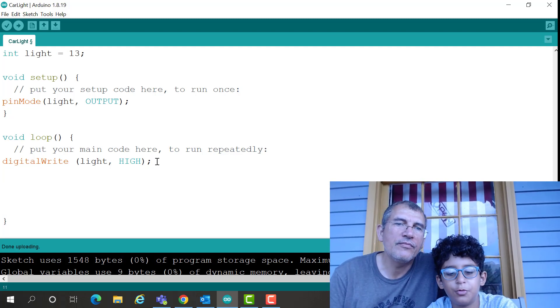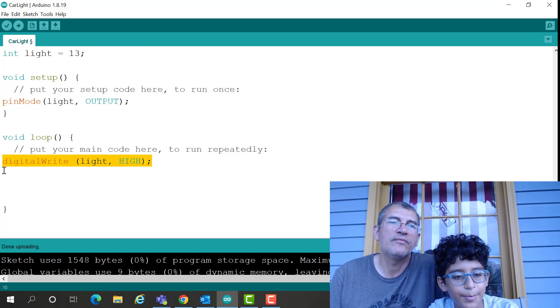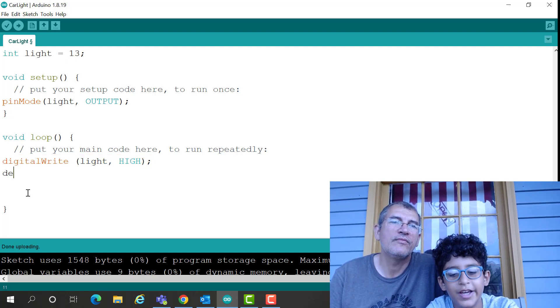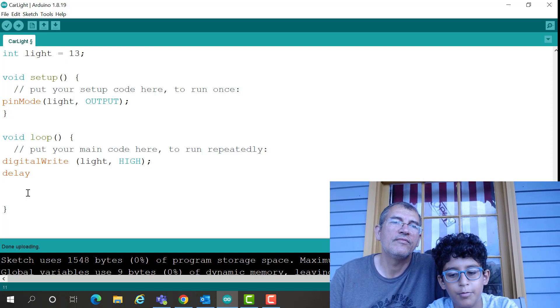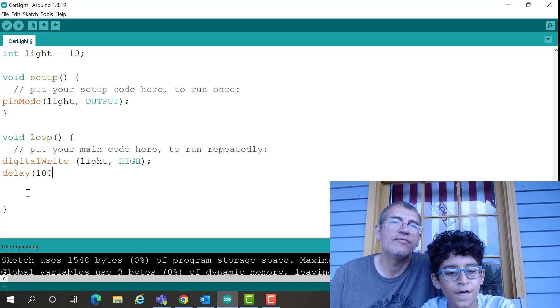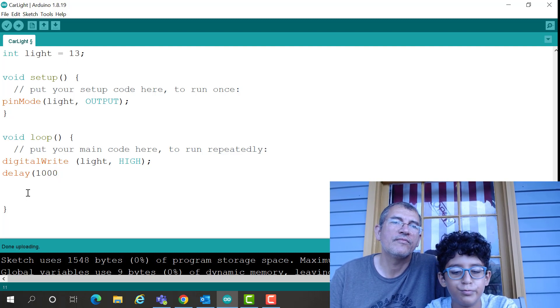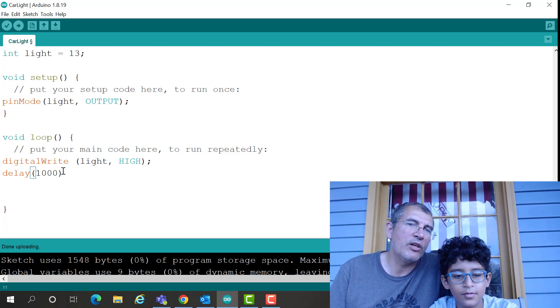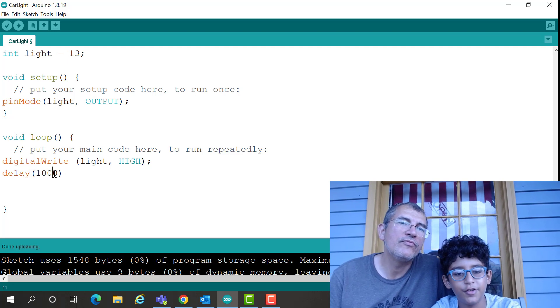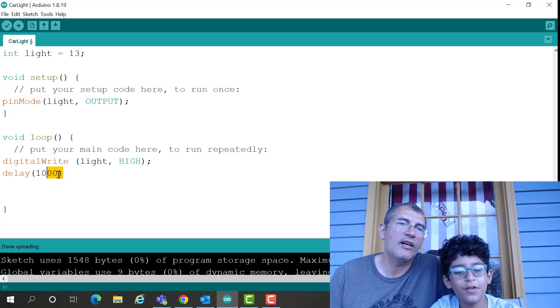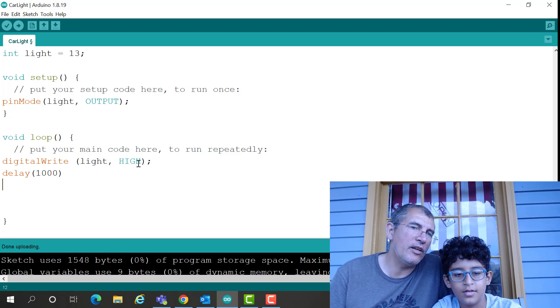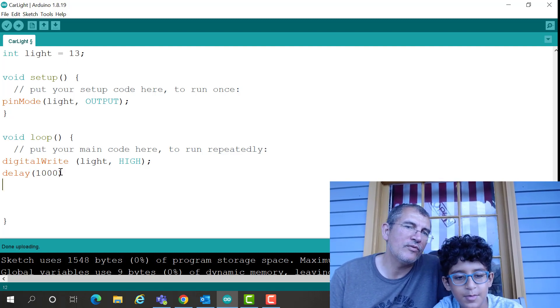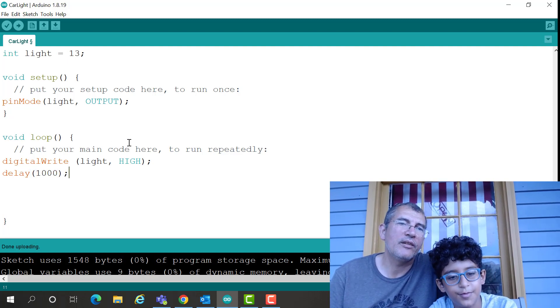Okay, we have our digital write right here. We have to put delay parentheses, 1,000. Okay, what is that 1,000, Mesh? 1,000, it's not 1,000 seconds, it's 1,000 milliseconds, because 1,000 milliseconds is equivalent to 1 second. And then we end each statement with what? A semicolon. Semicolon, okay.